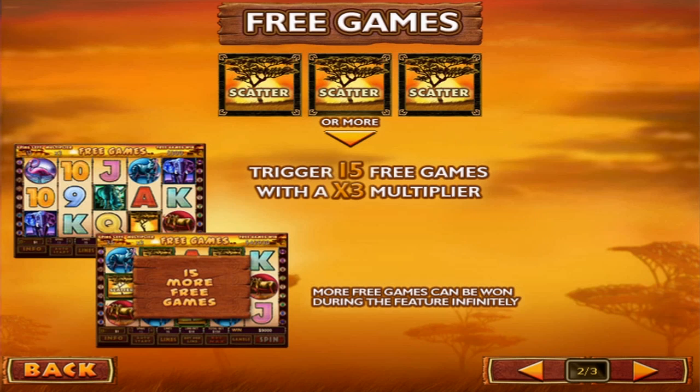Discovering these symbols will award the bonuses described on the screen. The next page tells us that in Safari Heat, we're able to win free spins. Discovering three or more scatter symbols will give us 15 free rounds that will multiply all winnings by three.